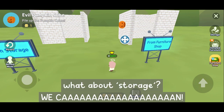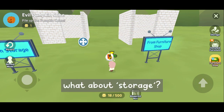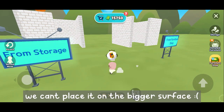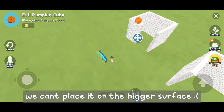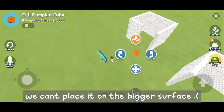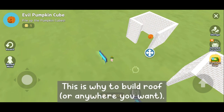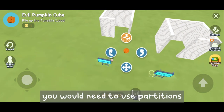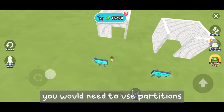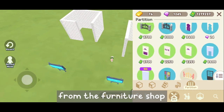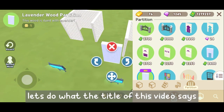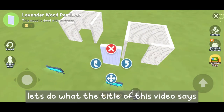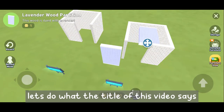We can't place it on the bigger surface. This is why to build roof, you would need to use partitions from the furniture shop. Let's do what the title of this video says.